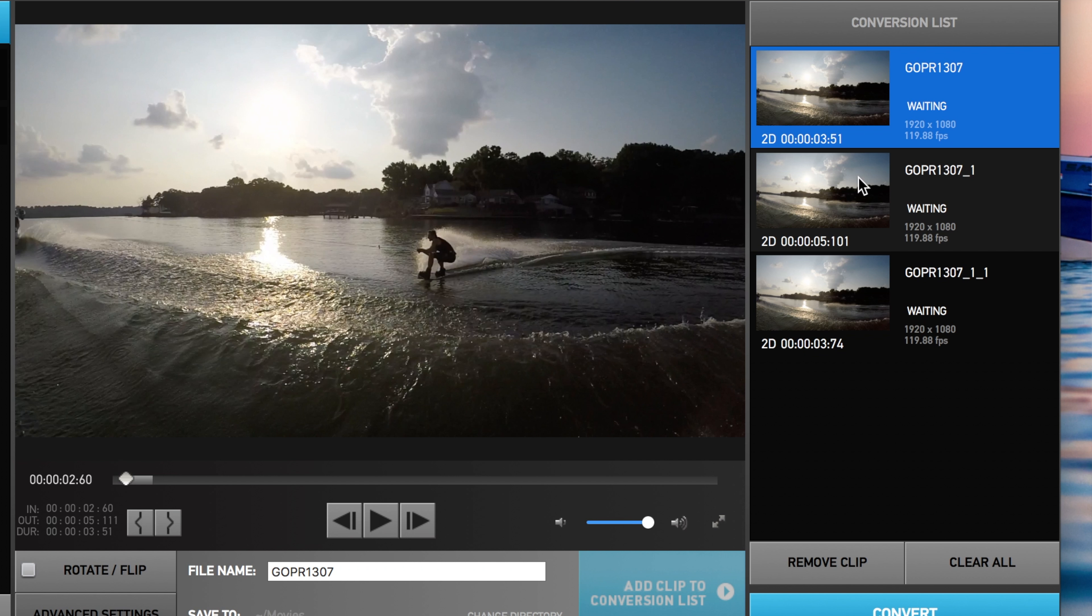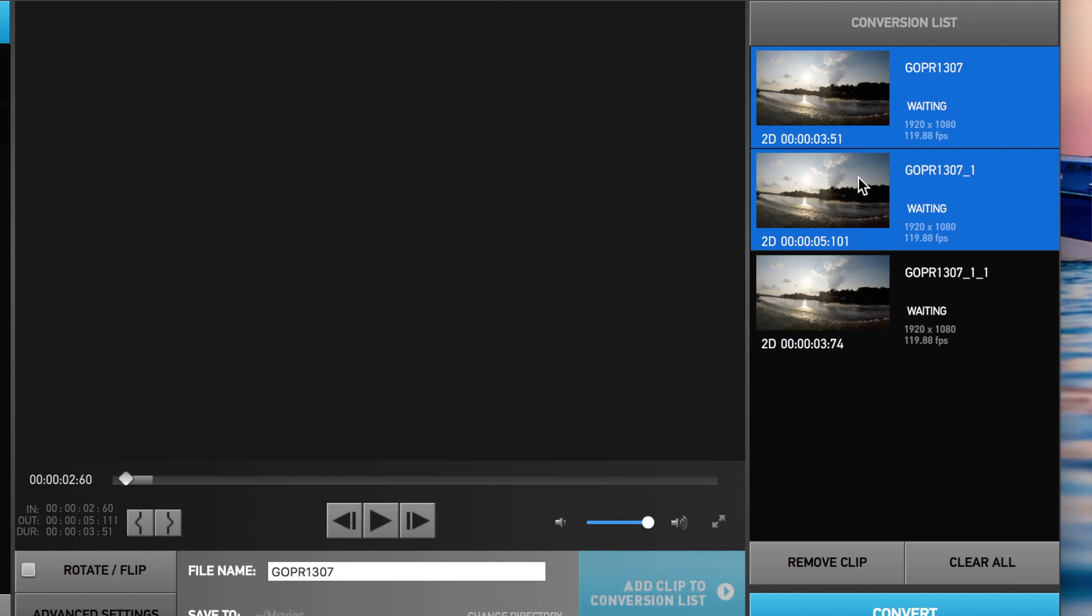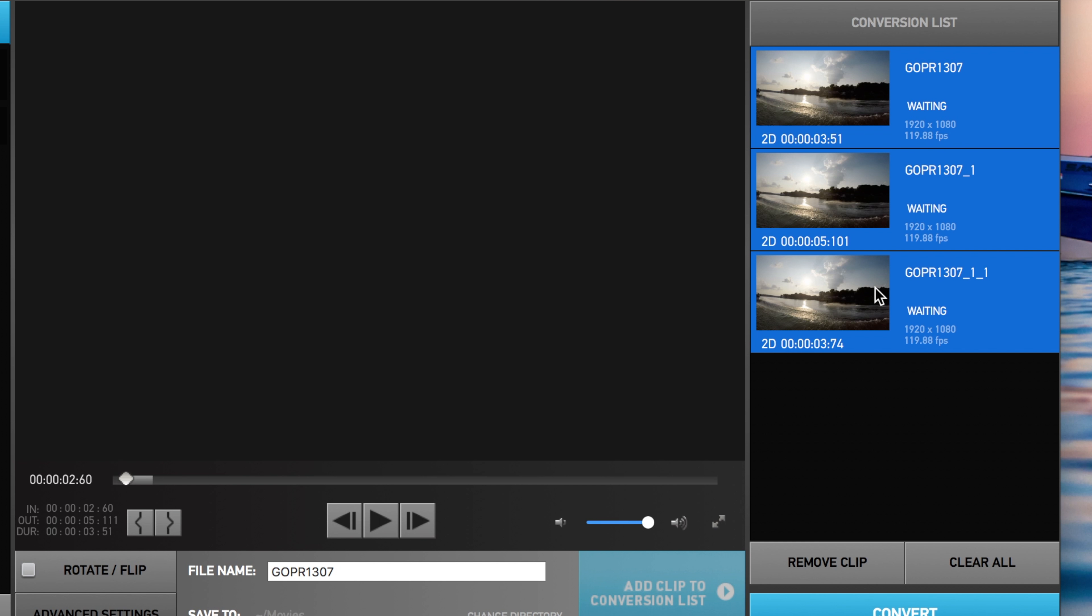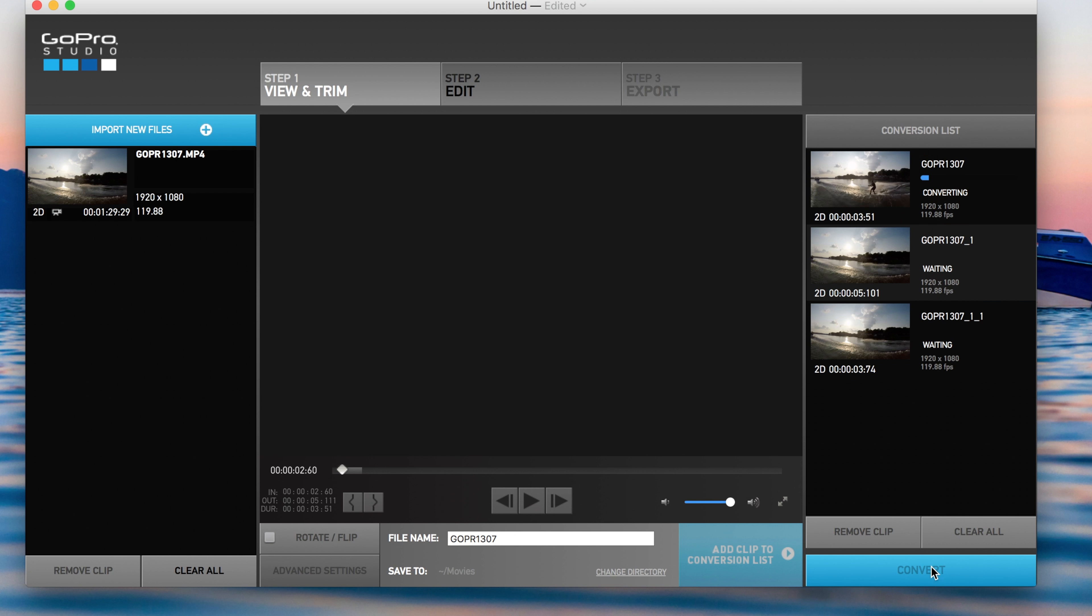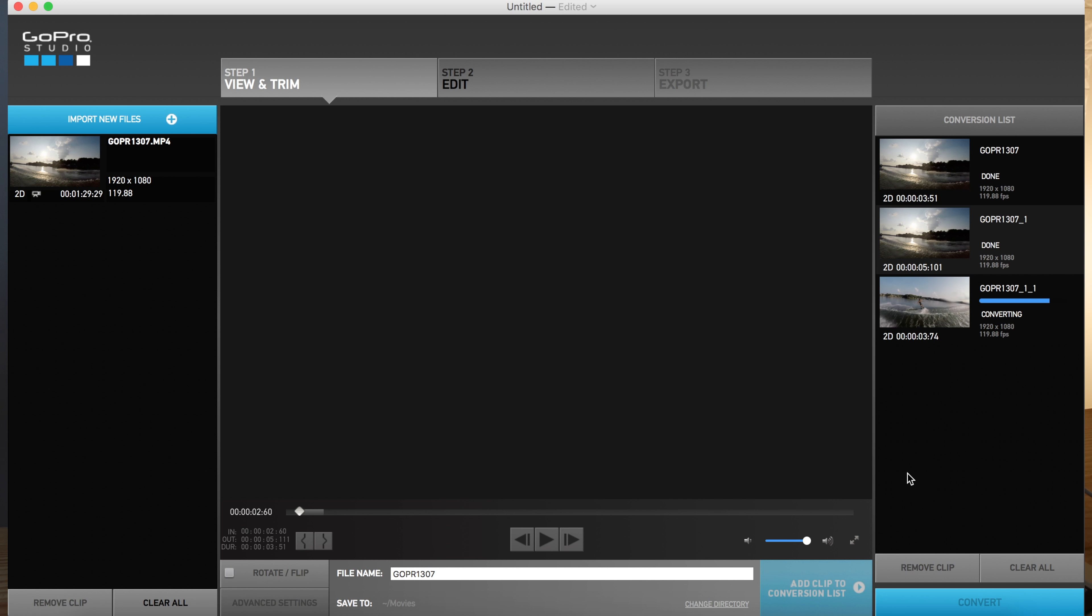I'm going to highlight all. How I do that is I press shift and I click each one. And then you just press convert. So once those are done, down here and highlighted it says proceed to step two. So I'm going to go ahead and do that.